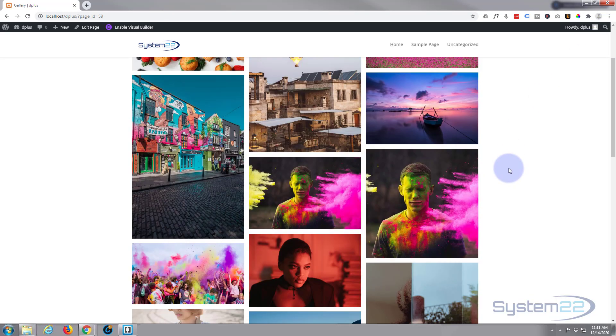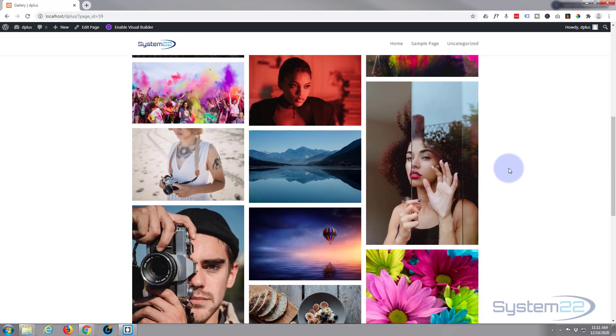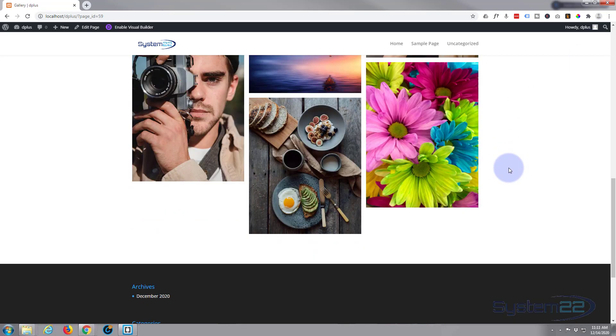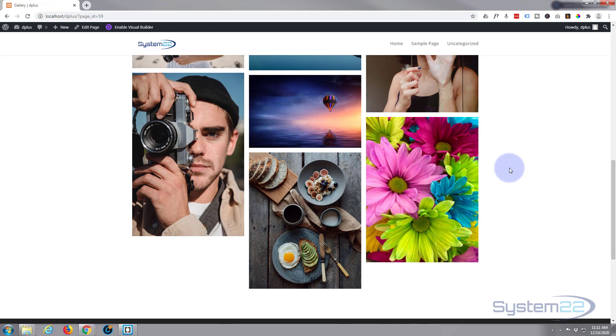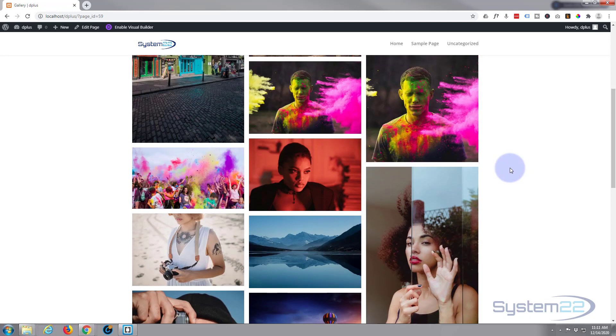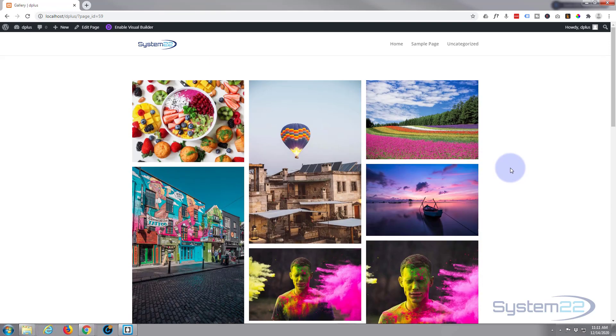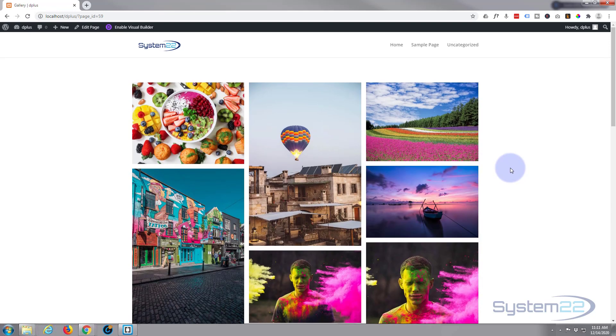So there you have it—there is one very quick, easy masonry gallery using the new Divi Plus for this today.